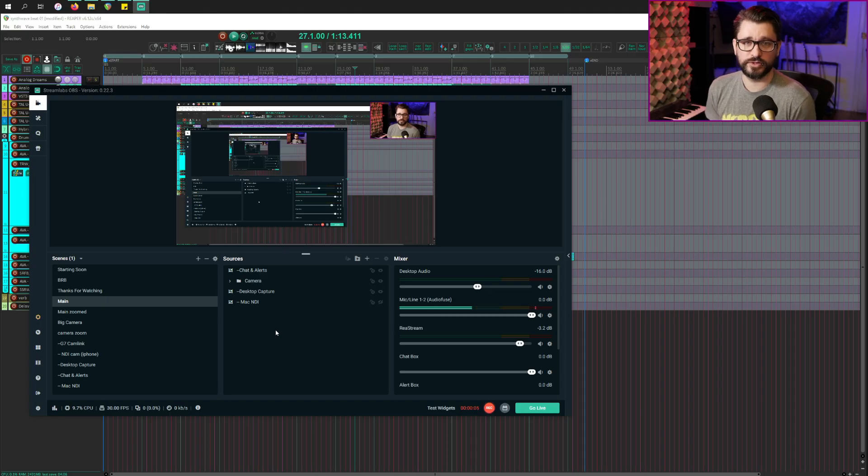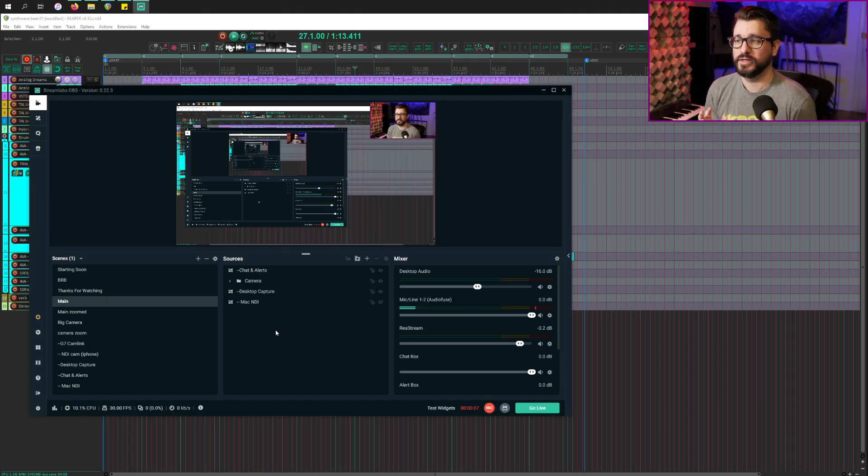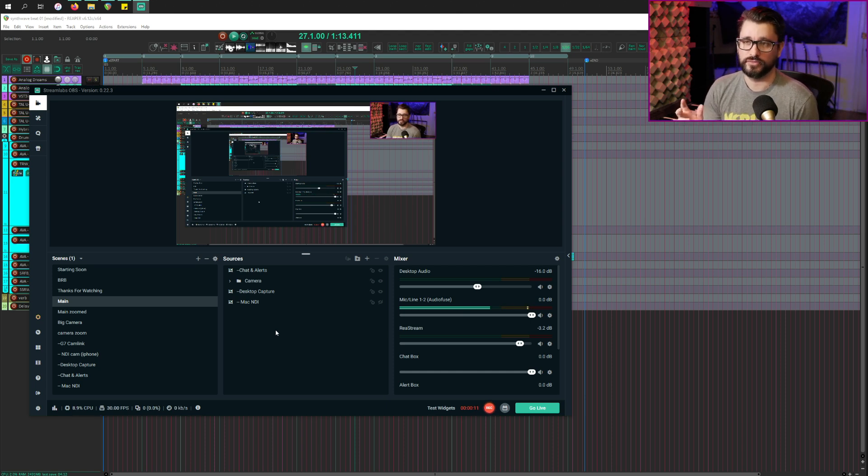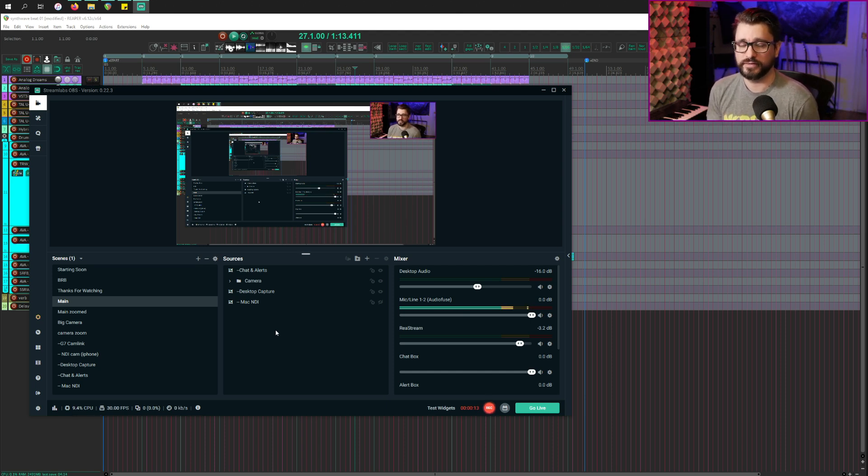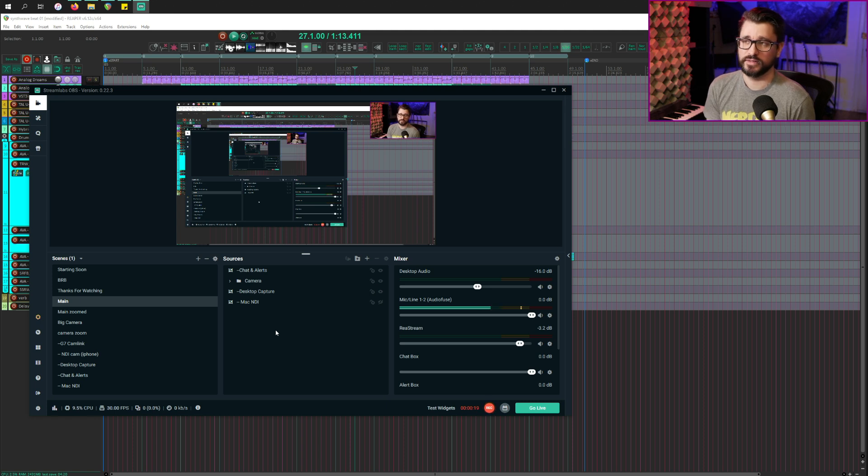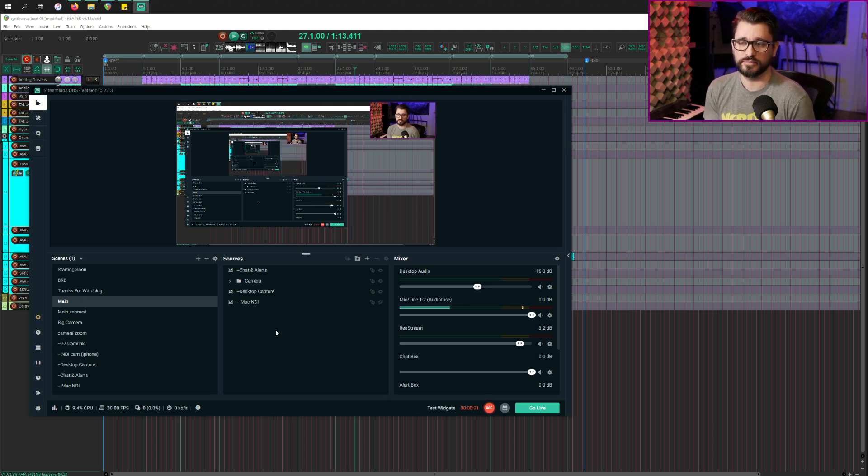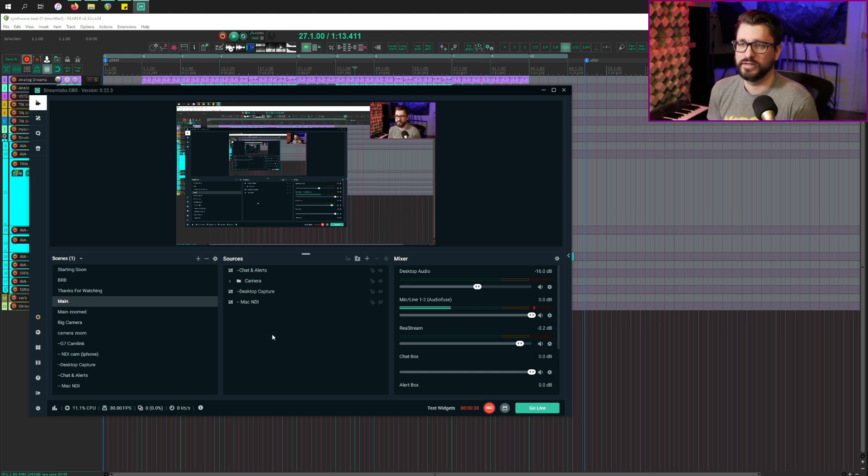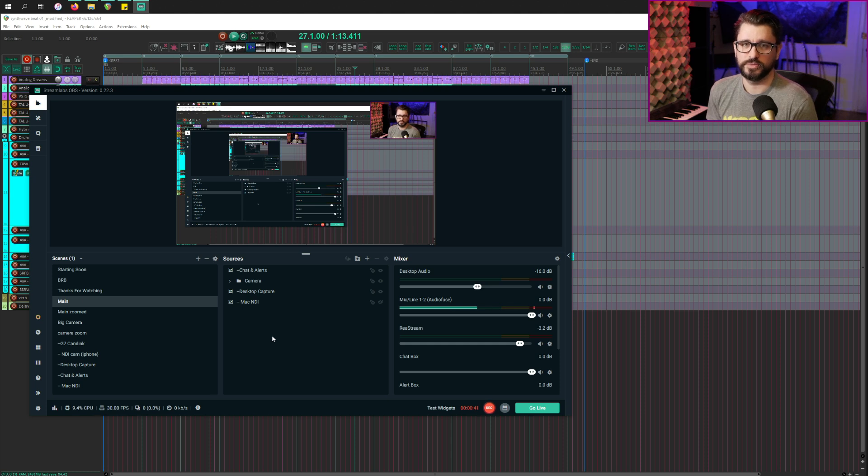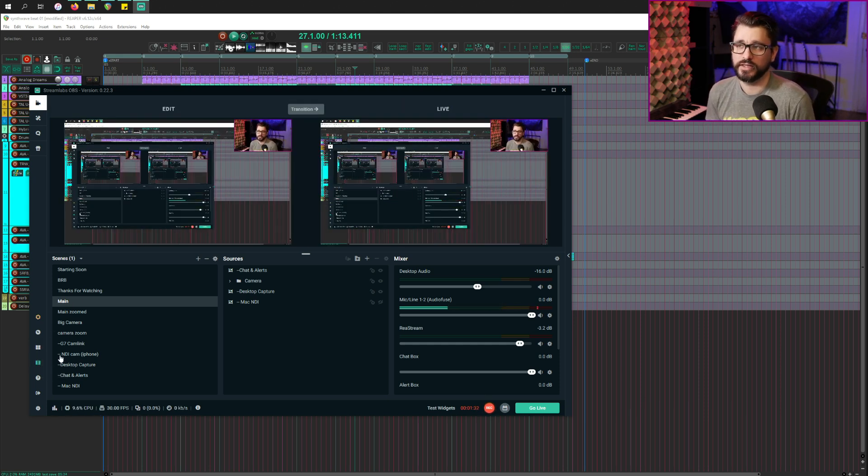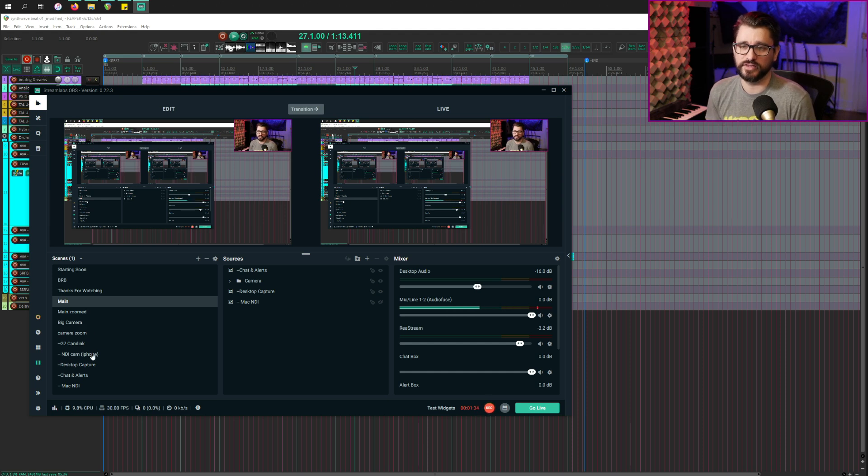I use the Streamlabs version of OBS because it integrates with YouTube chat for a live stream much better, has alerts and things like that all built in instead of using plugins. It's kind of a streamlined version of OBS. There's not as many plugins and user made extensions for it. I think it's a better interface and some of the options that you would never use are kind of hidden.